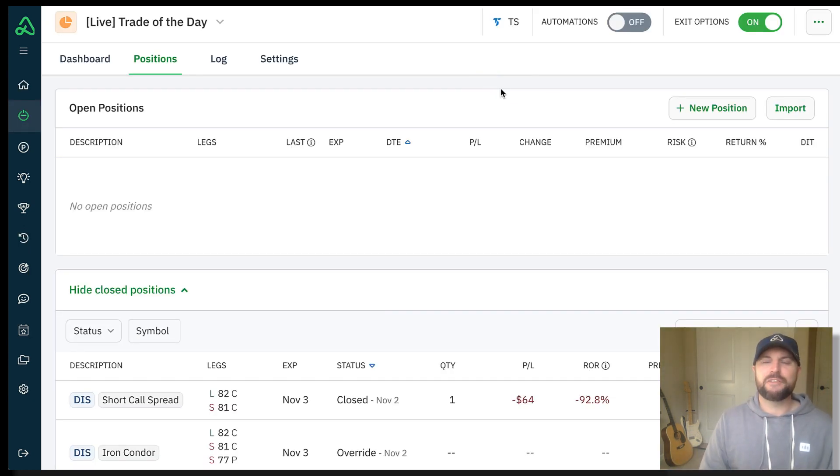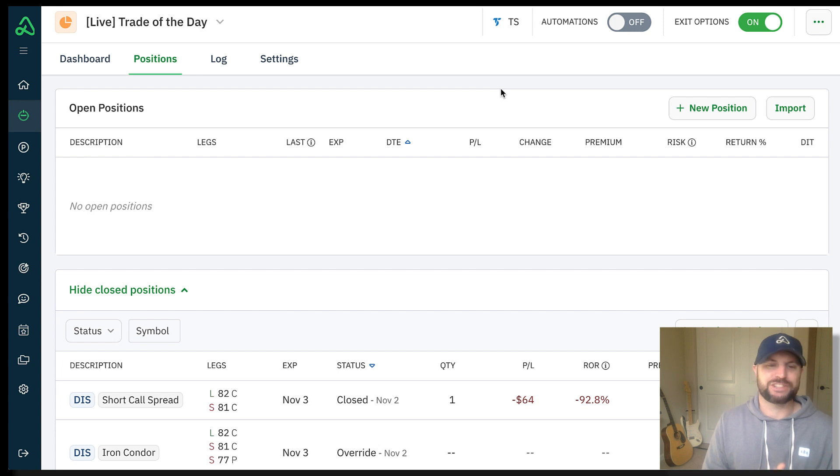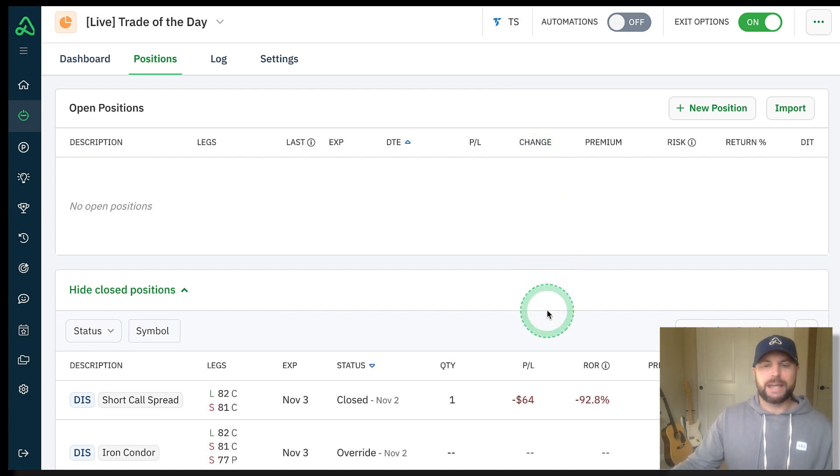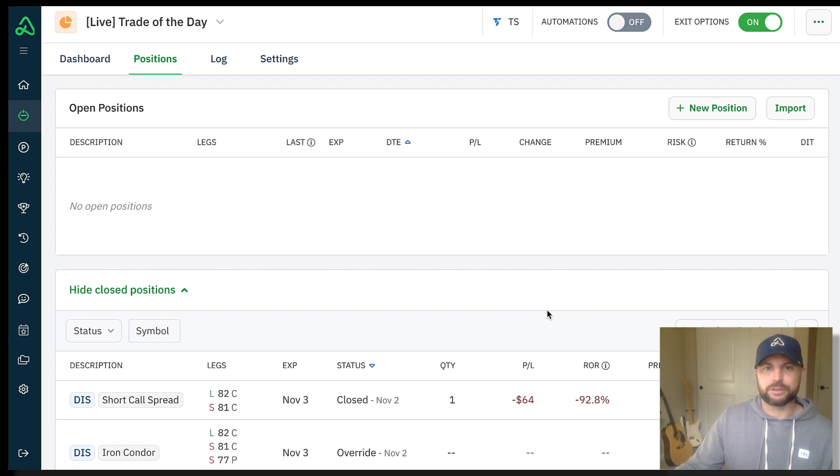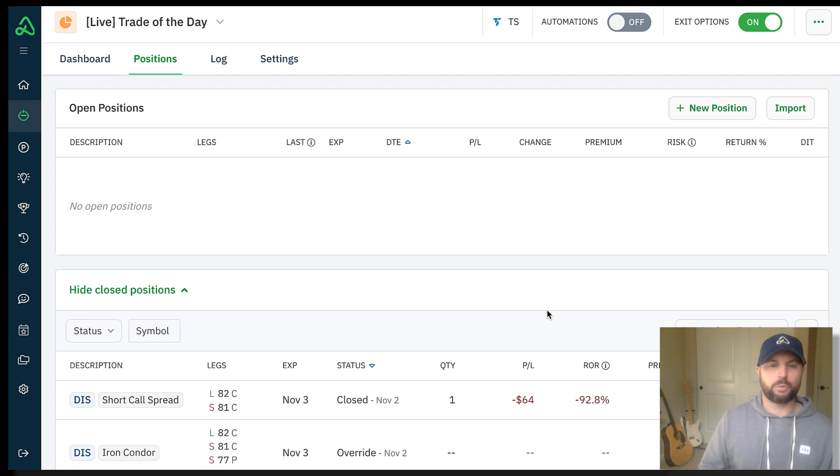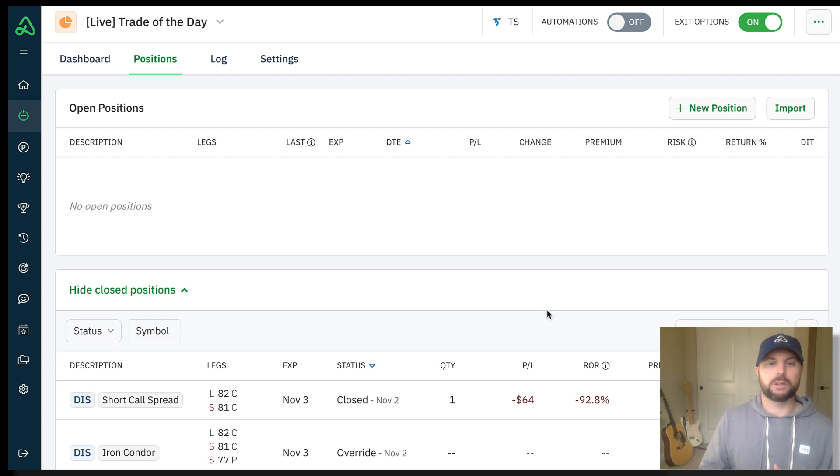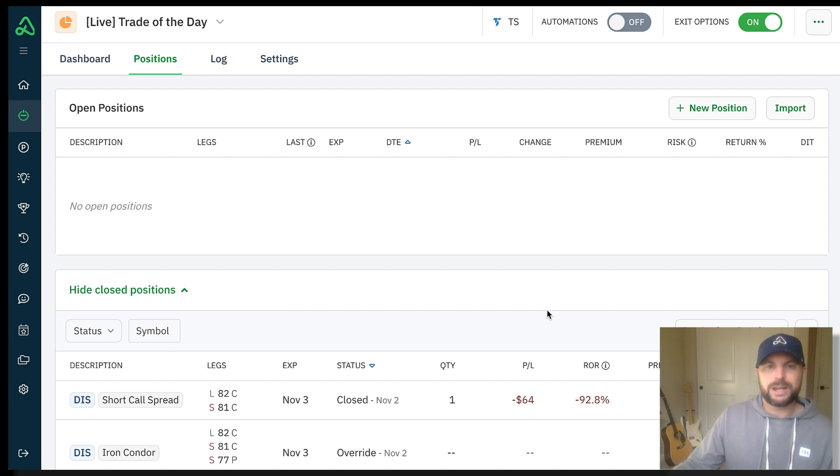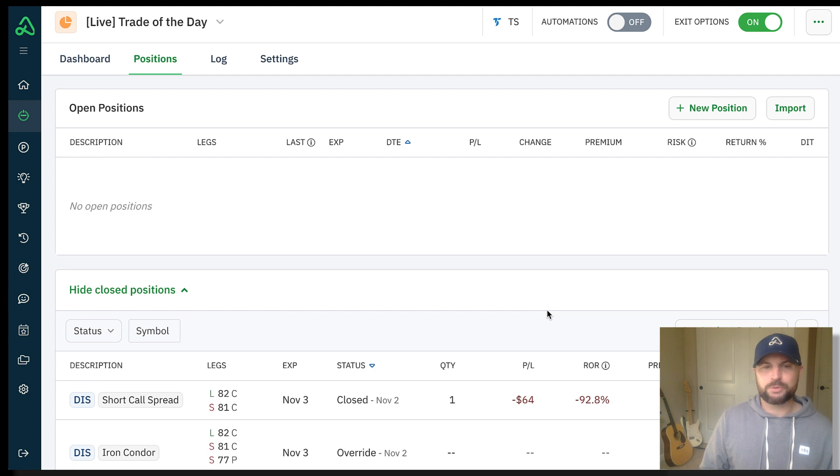Here we are in that live trade of the day bot that we created last week. What I actually did was I came in here and I closed out that Iron Condor, and the reason being is Disney had gone way up. It was actually well beyond not only the short call strike but the long call strike.